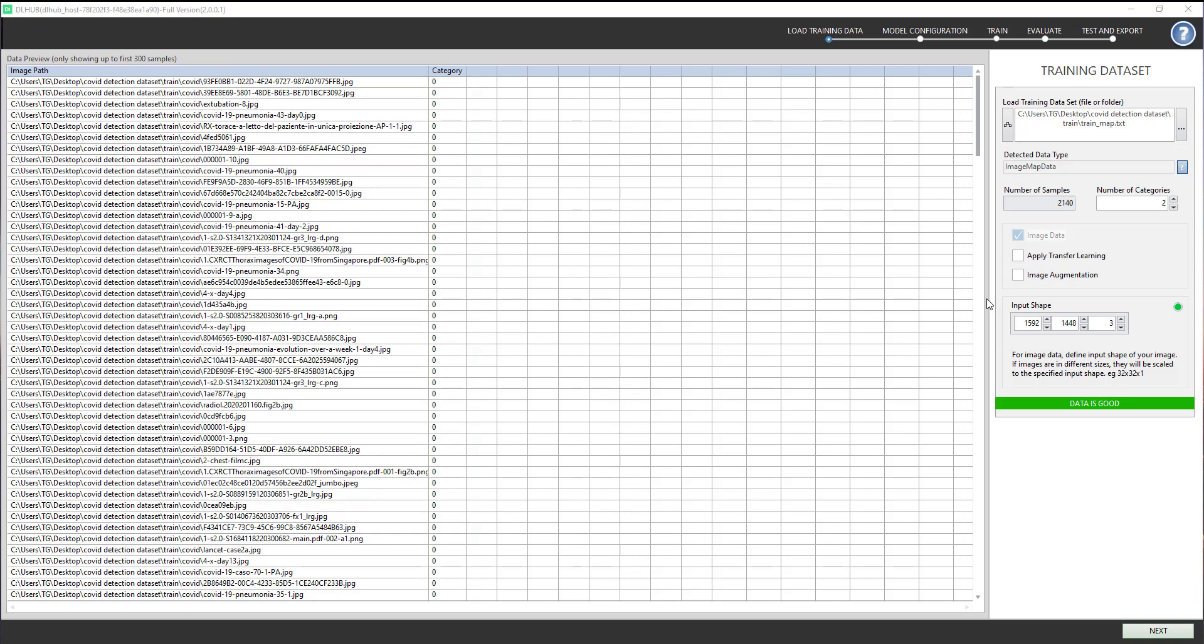With an image type dataset, DL Hub supports transfer learning techniques to accelerate the training process and solve the accuracy problem with a small dataset. You won't have to define the input shape when selecting Apply Transfer Learning.